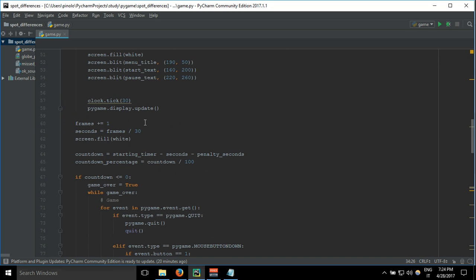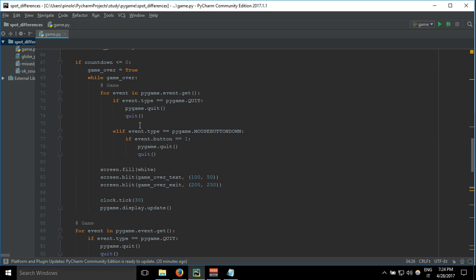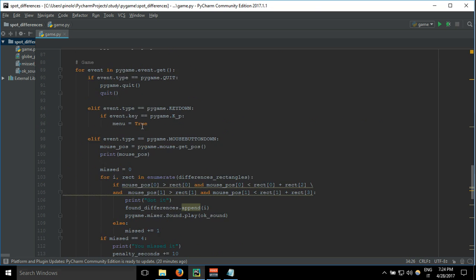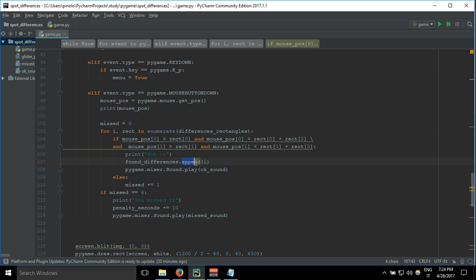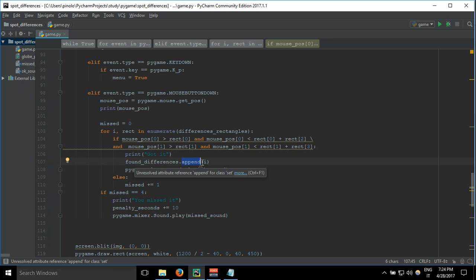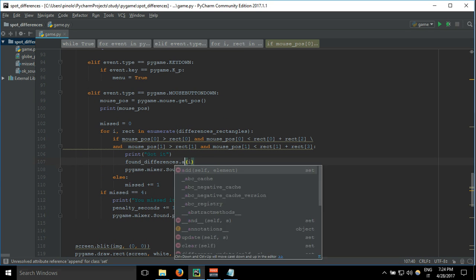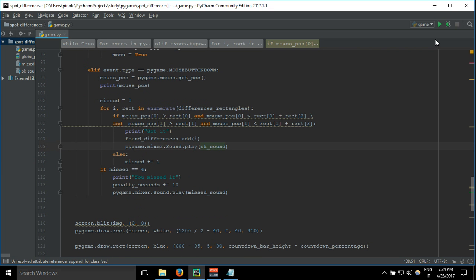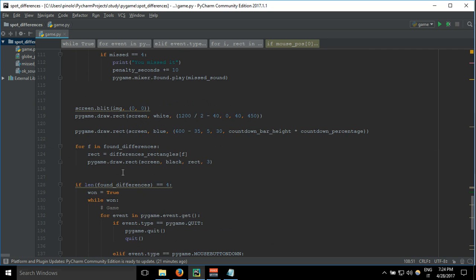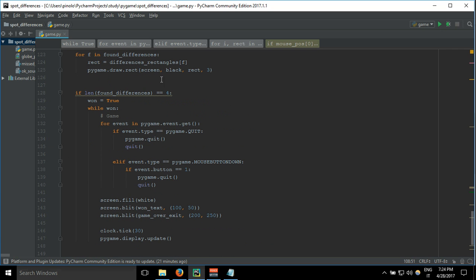So here we have a set, and then you can see that you cannot append to a set, but the command to add the value would be just add. And so in this case, if we click twice the same, nothing